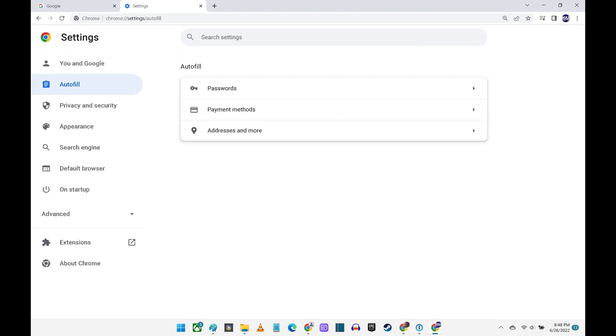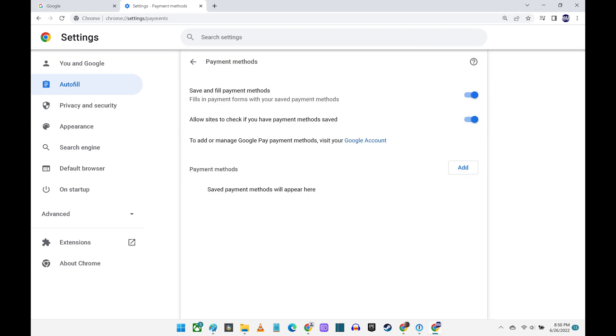Step 6. Navigate back to the Autofill screen, and then click Payment Methods. A screen showing payment methods autofill options is shown.